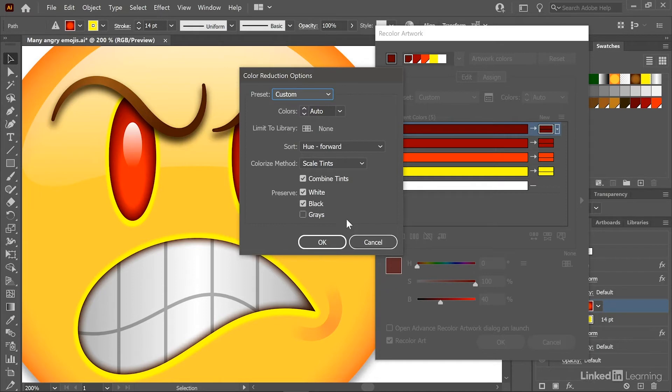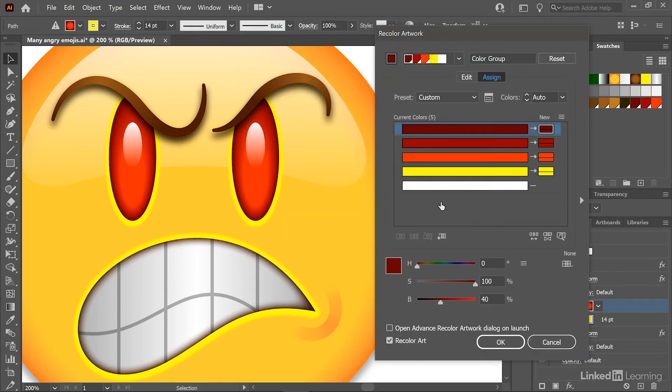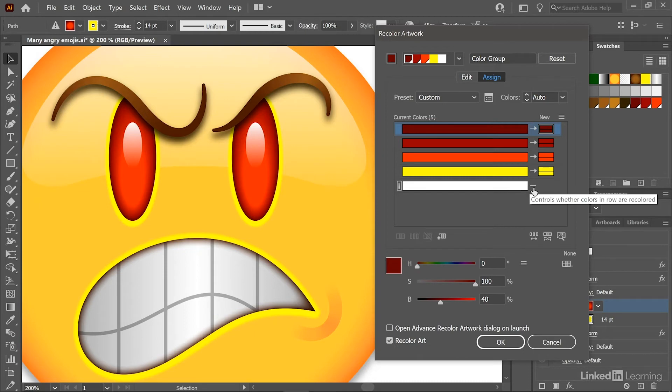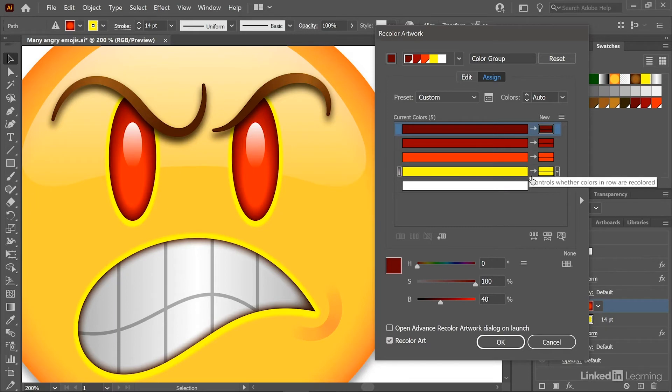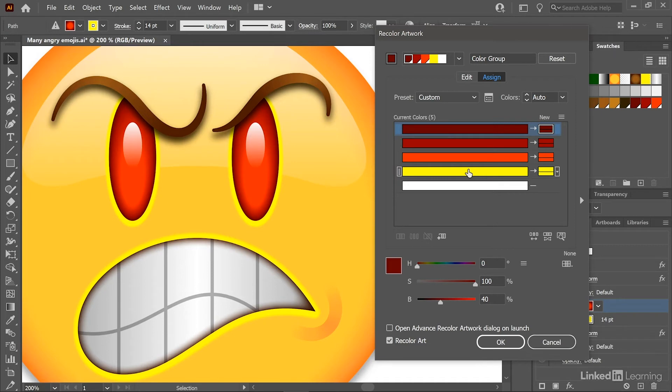And so I'm going to stick with the defaults by just clicking the Cancel button. And you can see that white is locked down because it has this little line icon right here, whereas all the other colors include arrows. And so the idea is the original colors appear here on the left and the new colors appear on the right.